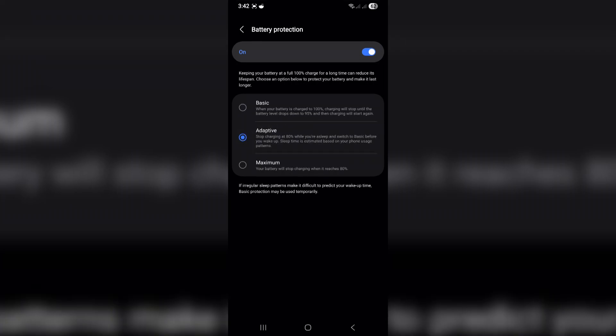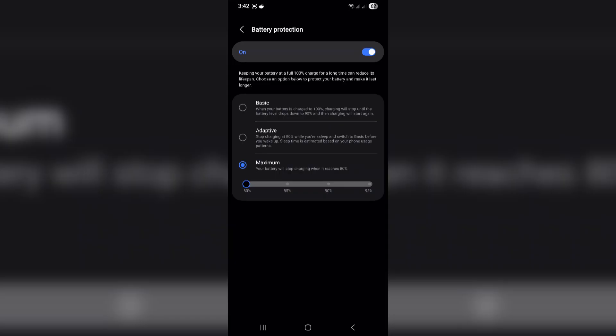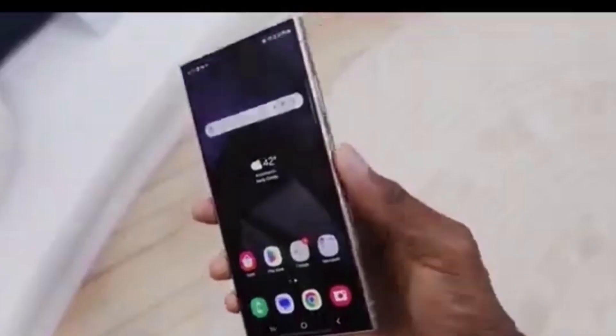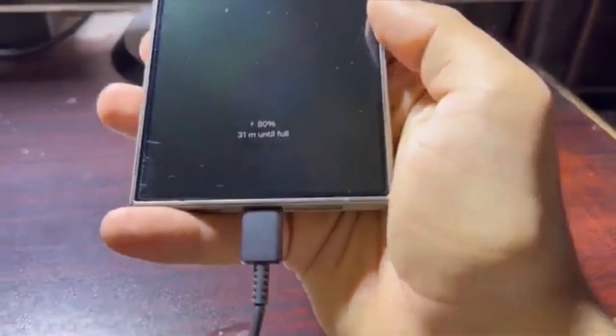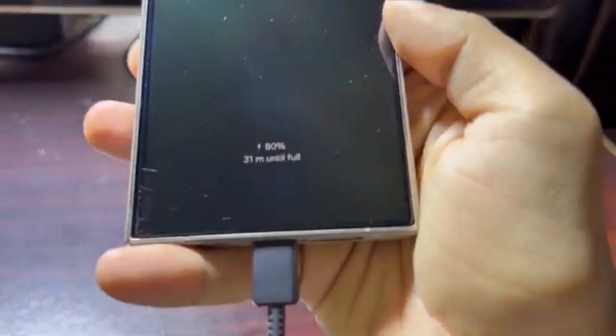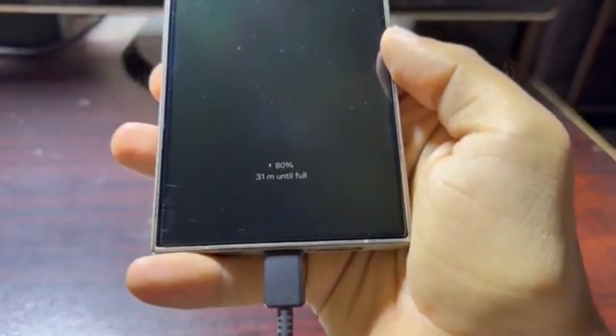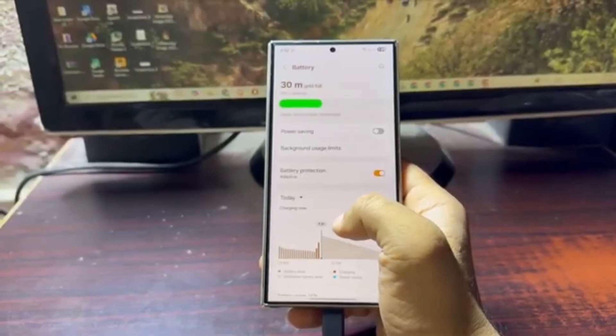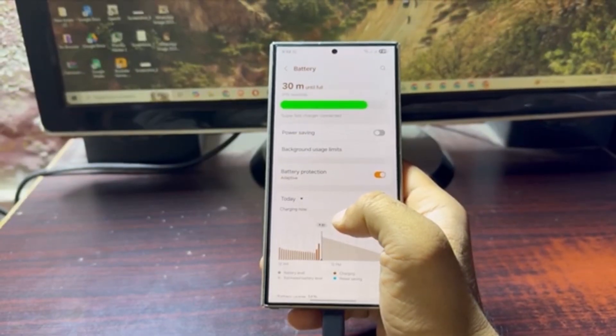Maximum lets you pick a limit: 80%, 85%, 90%, or 95%. But in One UI 8, Samsung has simplified things and made them smarter. Now you only get two options: Basic and Maximum.